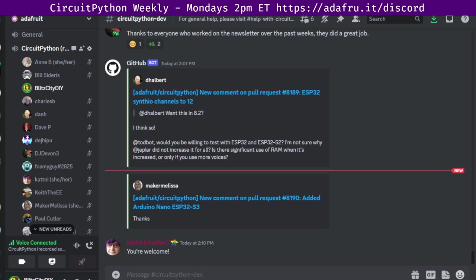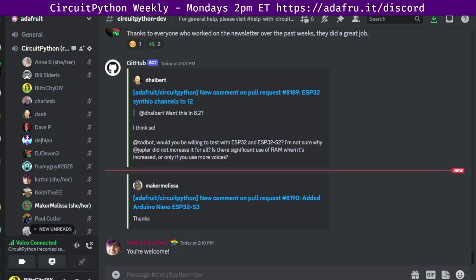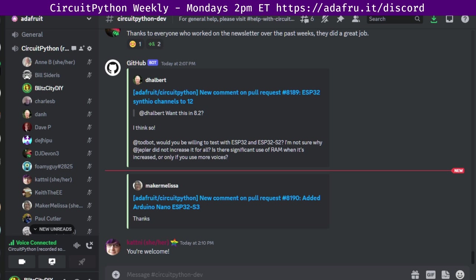Great. Thank you. And next we'll hear from Melissa. I wanted to give a hug to Katni for handling the newsletter. To Tectric for responding to some of the Blink related issues and PRs. To Paint Your Dragon for looking over the Matrix Portal S3 guide and a group hug to everyone else. Great. Thank you, Melissa. And actually a hug report to you as well for writing the Matrix Portal S3 guide. And next we'll hear from Scott.